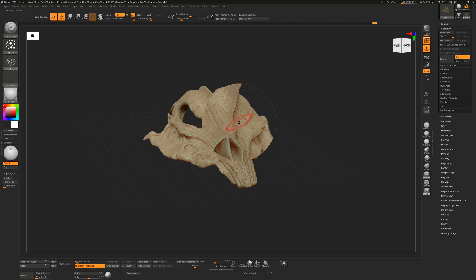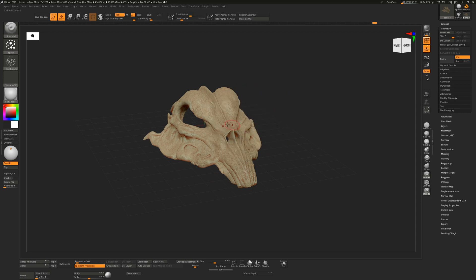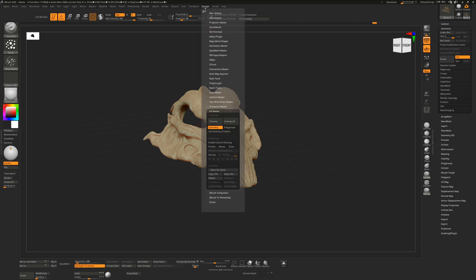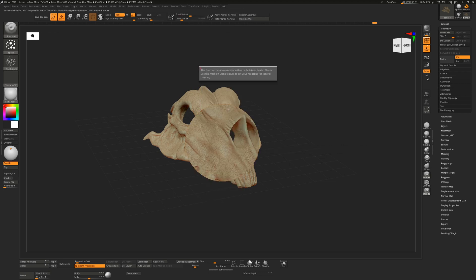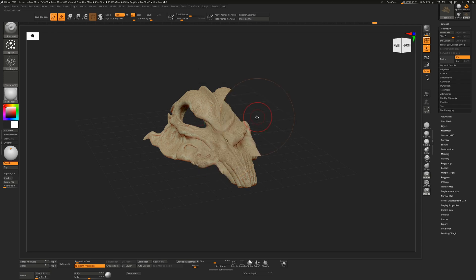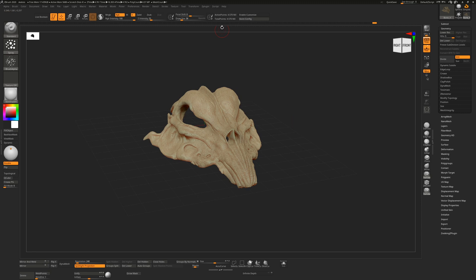If I try and hit flatten on this to see the UVs, it's going to tell us that this is only allowed on a mesh without subdivision levels. So in other words, it's saying we don't really like you using this kind of model for unwrapping. And even if I try and hit the enable control painting here, again, it's going to say this function requires a model with no subdivision levels and it's going to advise that we use the clone feature.